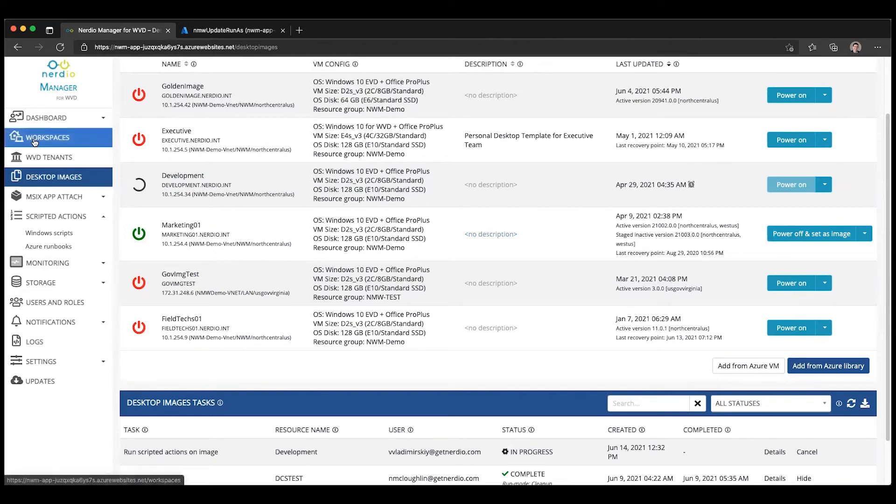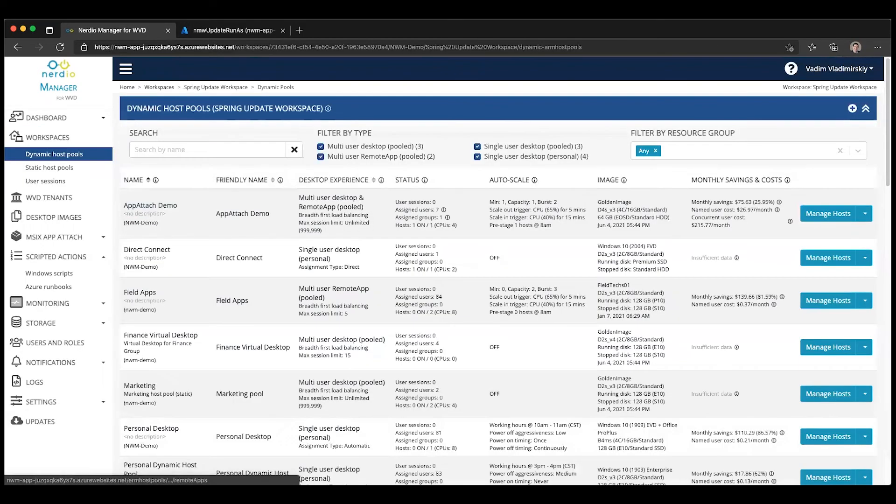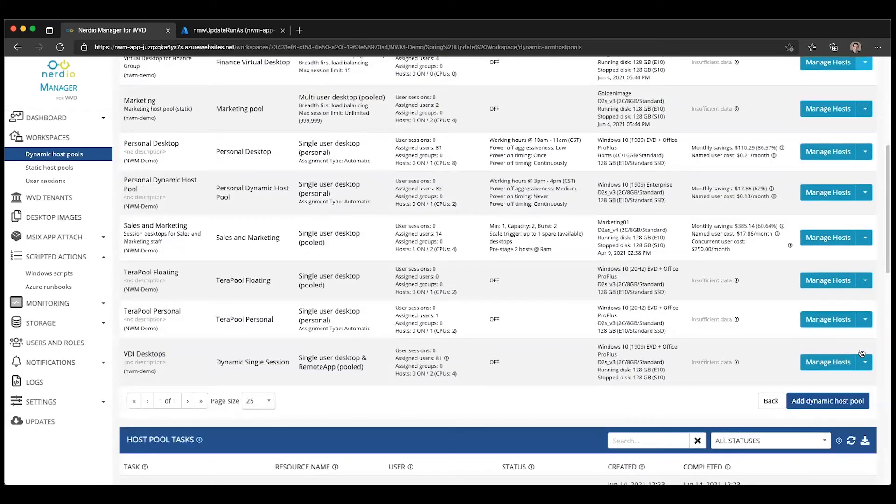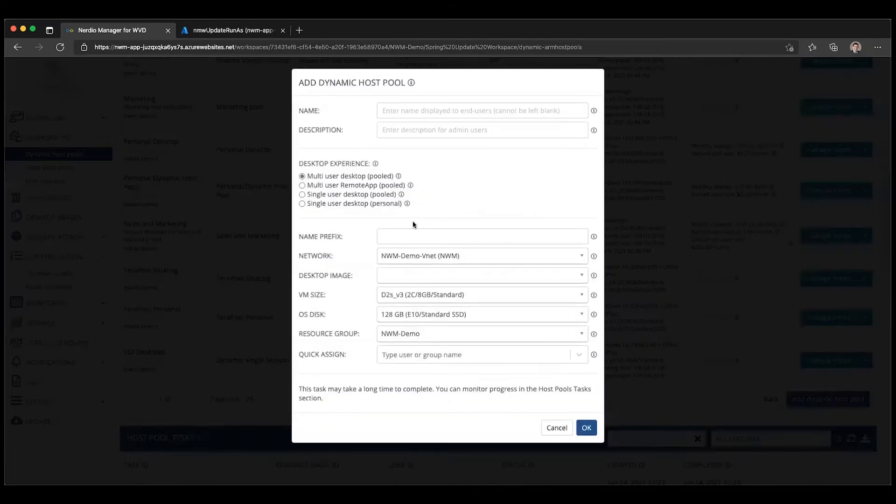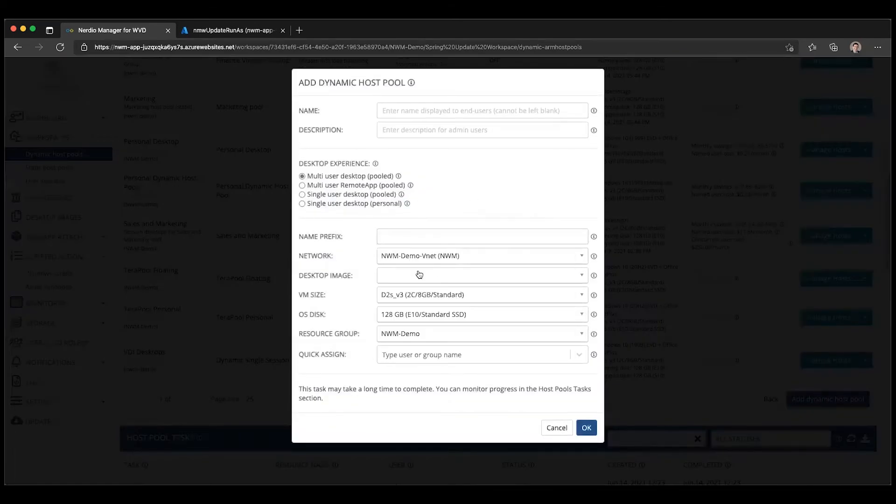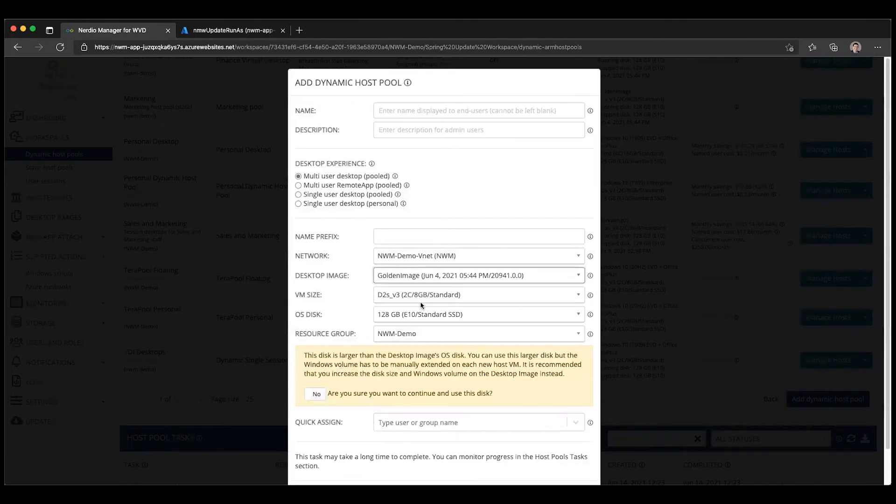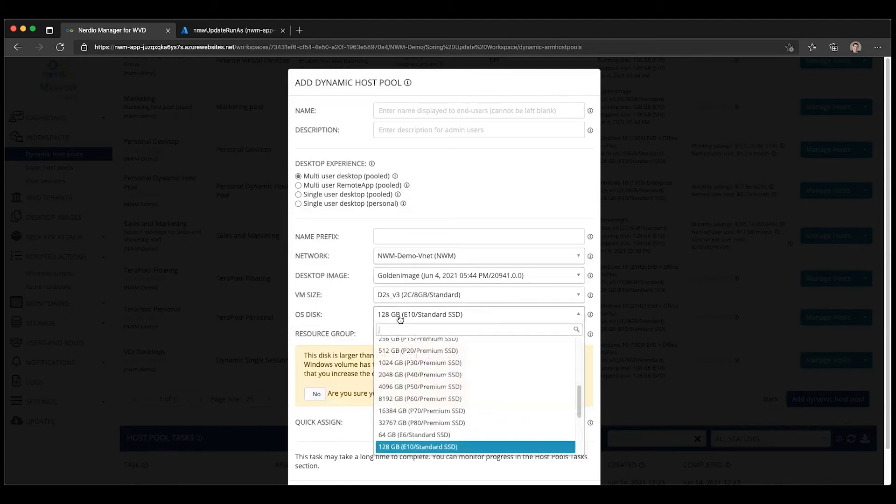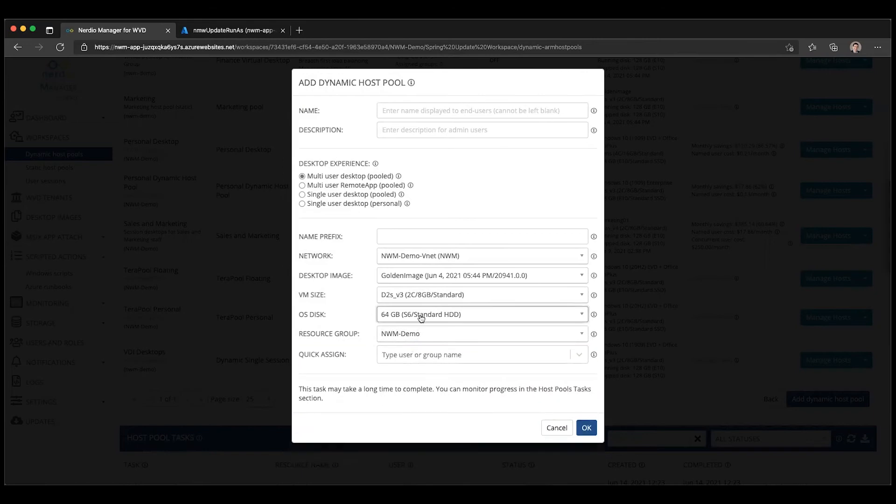When you go to create the host pool, let's go ahead and create a new dynamic host pool. Then let's select our golden image where I changed the disk size from 128 to 64. Now you can see that I can select smaller disk sizes as my OS disk for the session hosts.